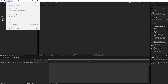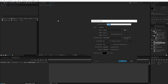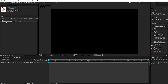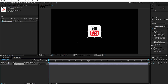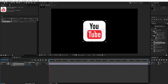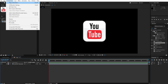Let's get started. Create a new composition and call it 'logo'. Apply the logo to the timeline, press S to resize, then create a new composition.